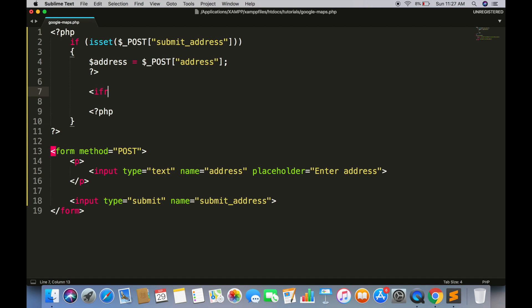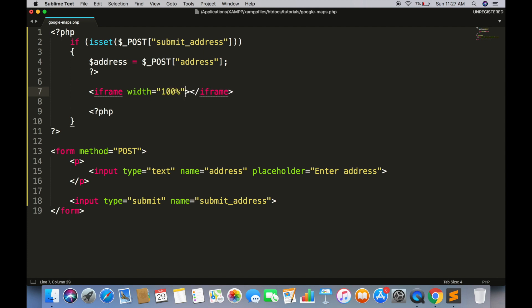Create an iframe tag. Give it width to 100%, height to 500 pixels. And source will be the value that will send a request to Google Map.